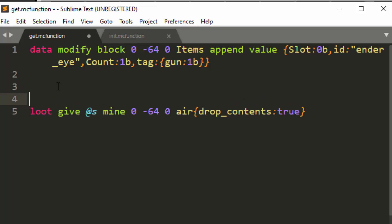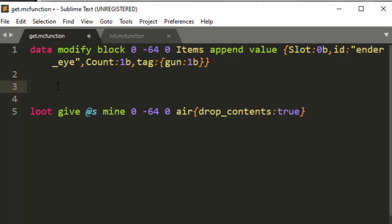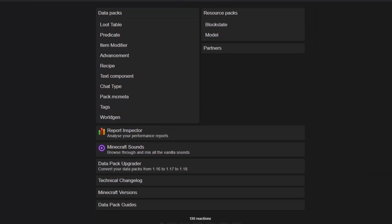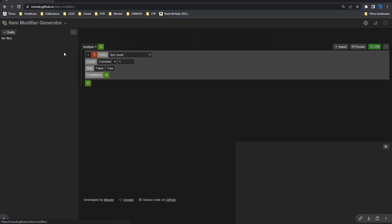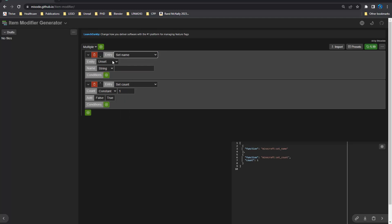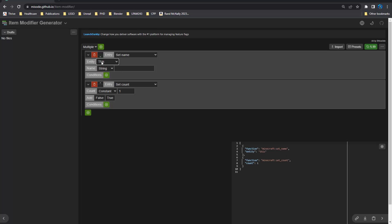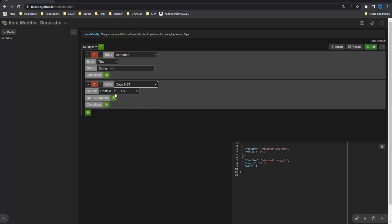So now we need unique values. So what we're going to do is we're going to do scoreboard. We're going to put onto the data, so we're going to edit this item. So to do that, we're going to go to miso.github.io. This is a generator, and we're going to use an item modifier to modify what the item is doing. And we're going to use two item modifiers. So we're going to set the name just because for debugging purposes, so we know what ID it has. And you have to specify the entity of this. Otherwise, you're screwed. The other thing you want to do is you want to copy NBT.